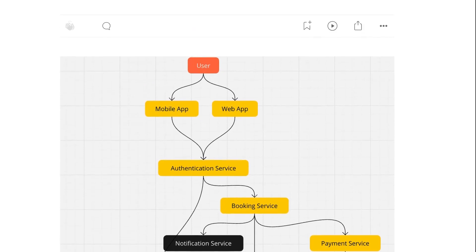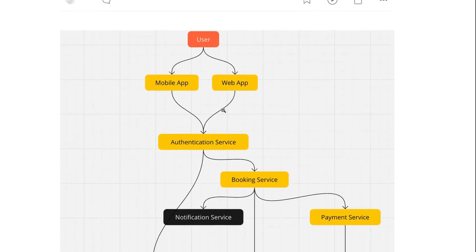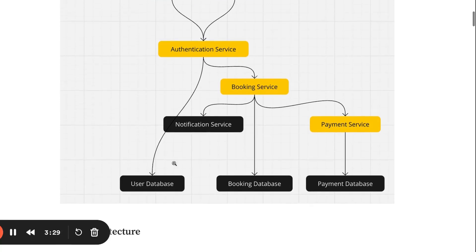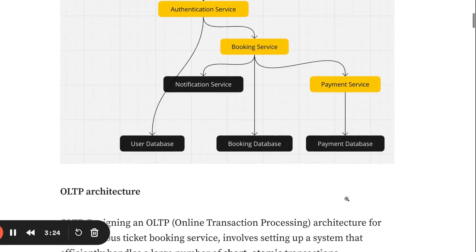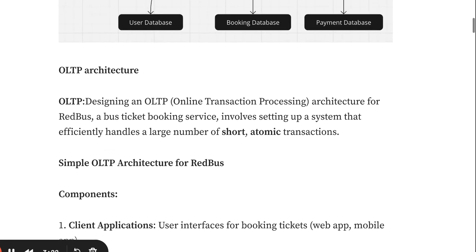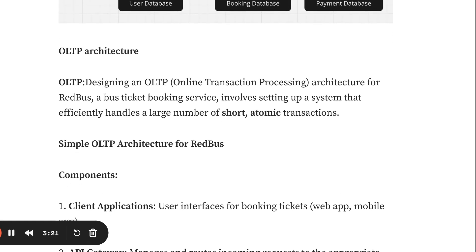At a high level, the design has users who can access either mobile app or web app. They can authenticate using a user database and perform actions like bookings, notifications, and payment services.